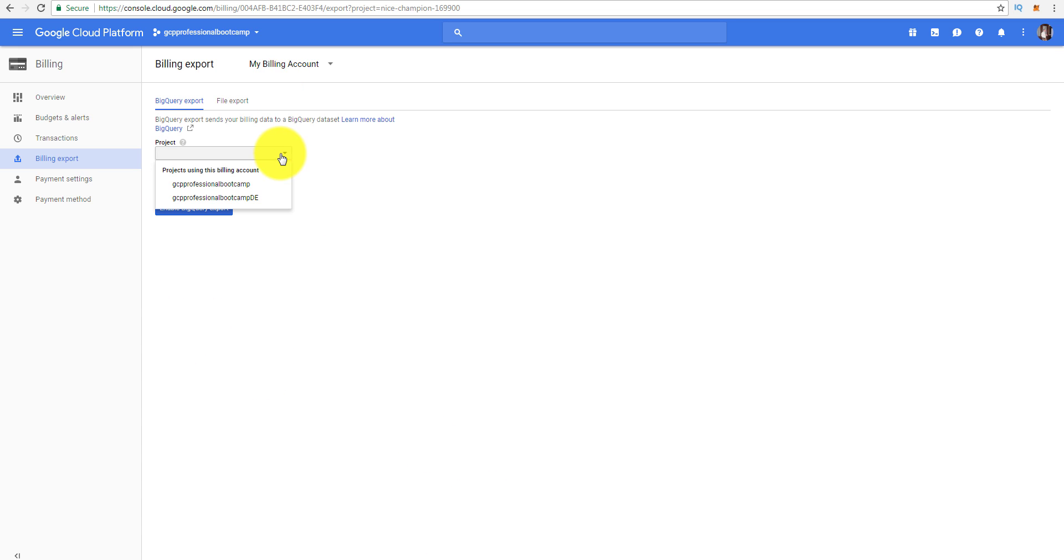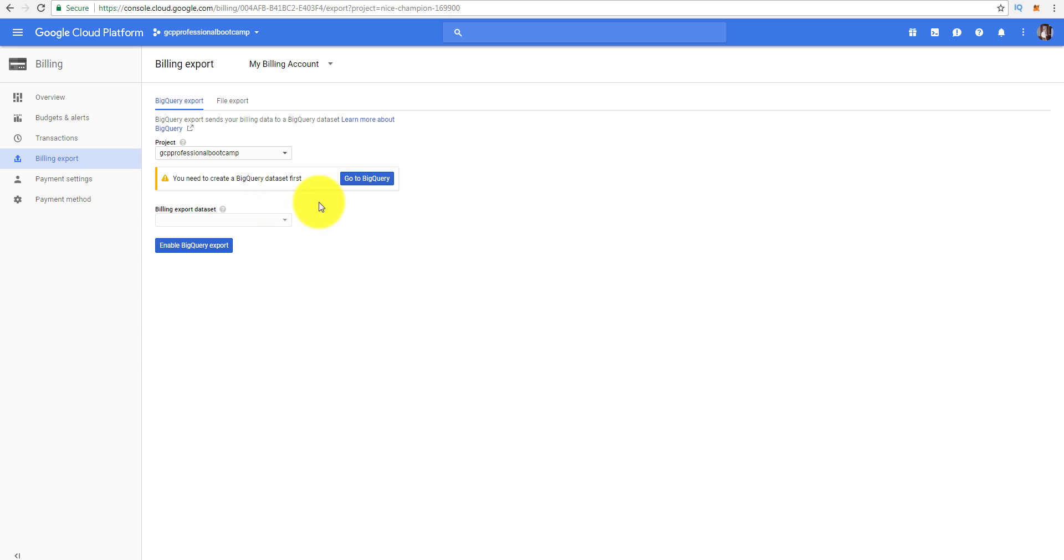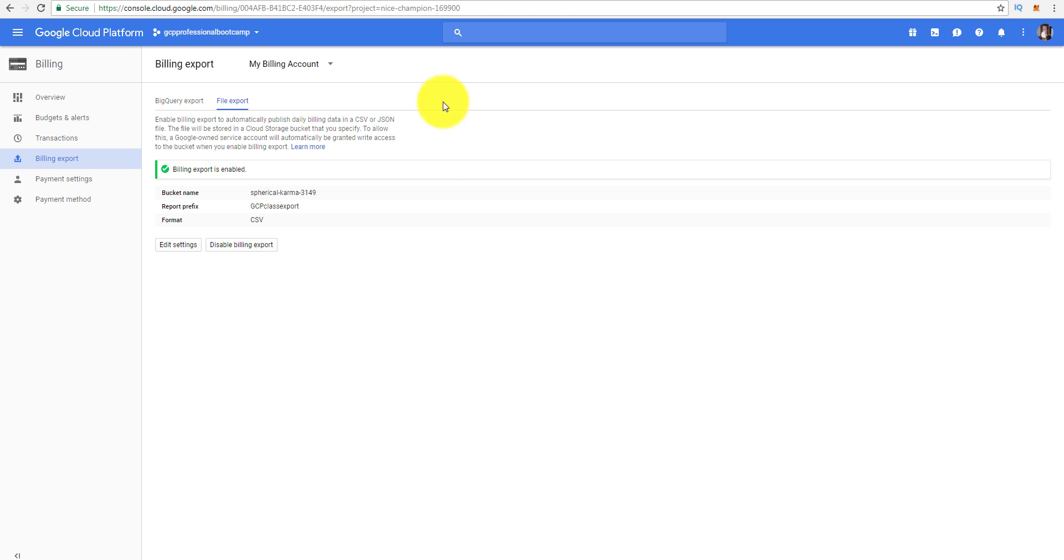You want to set this up based on a project unless you're set up with organizations. You just can't log in and create an organization, you have to get the folks over in Mountain View to do that for you. I'm going to go ahead and have the GCP professional bootcamp ready. You have to create a dataset with BigQuery.